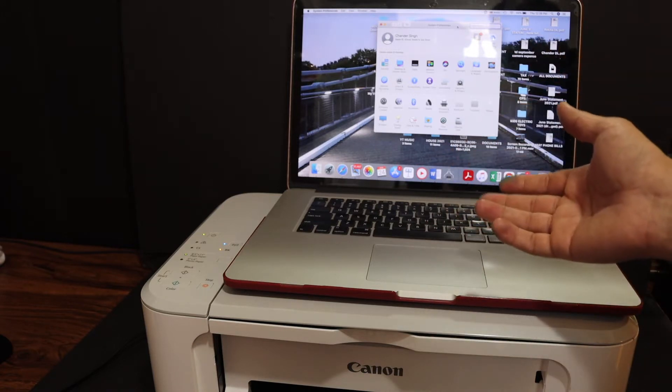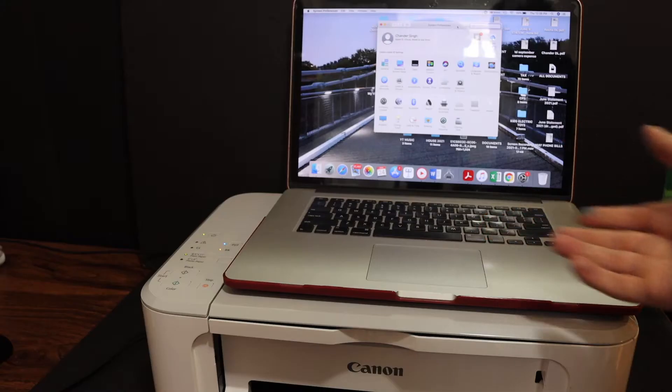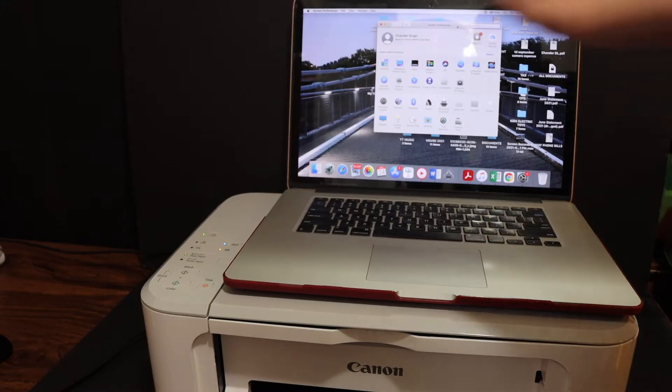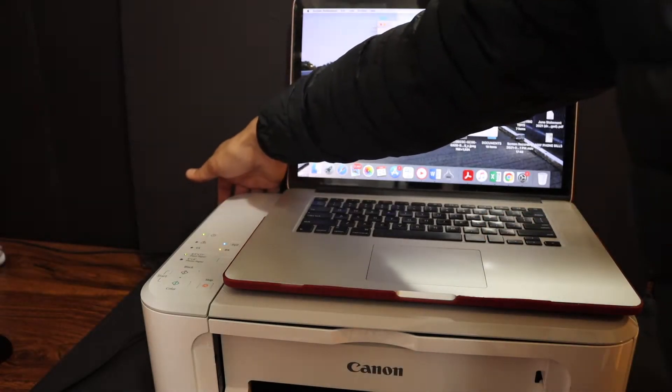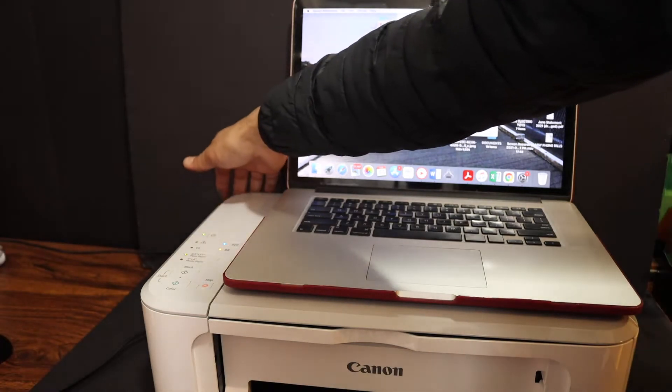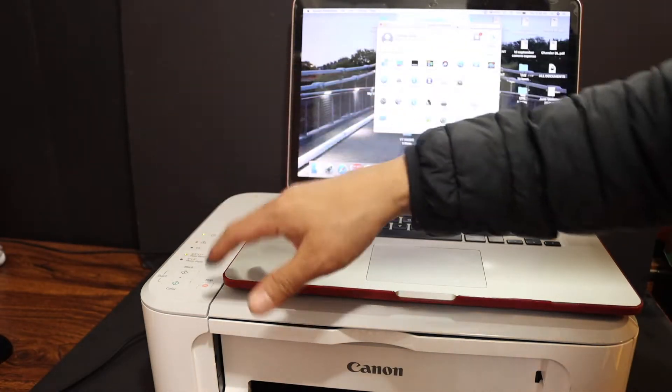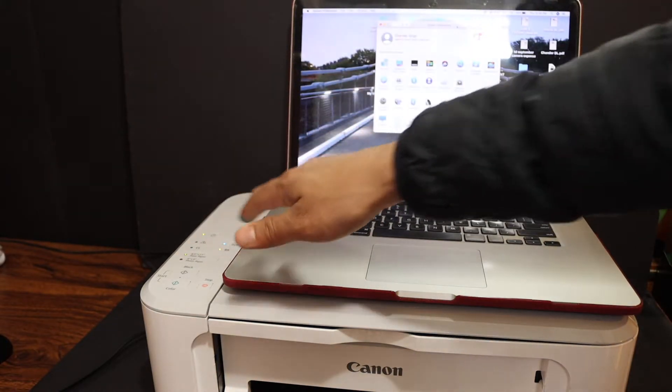So first I am going to use USB. Simply plug in the USB cable one end to your printer and another end will go to your MacBook.